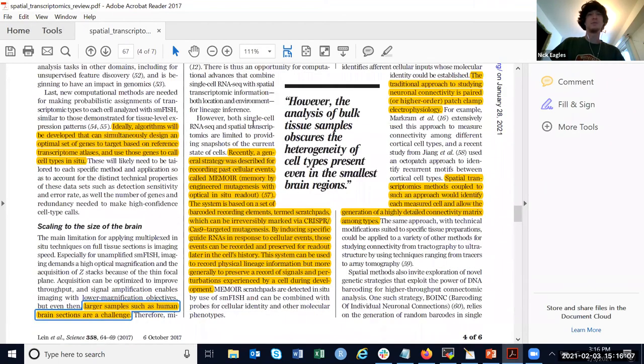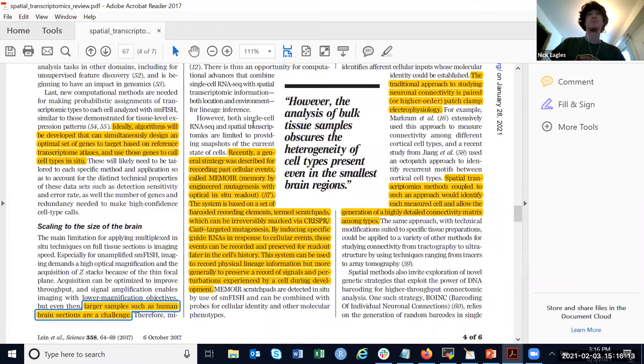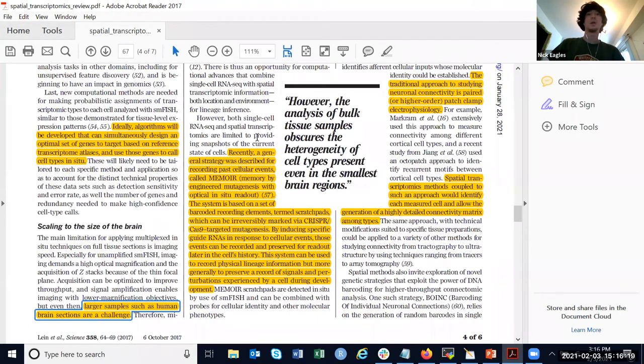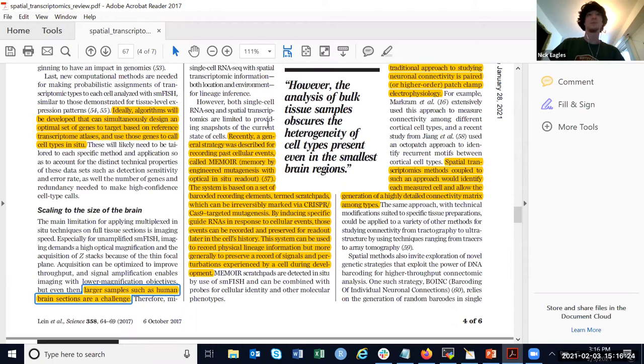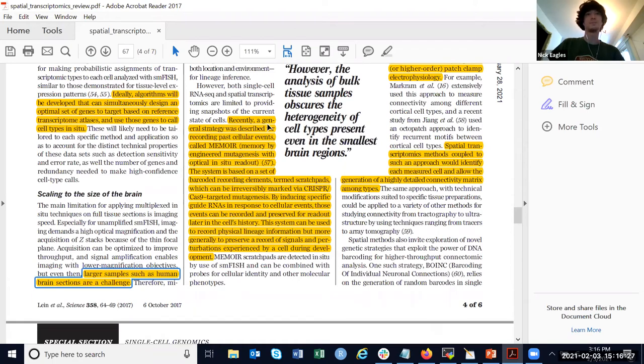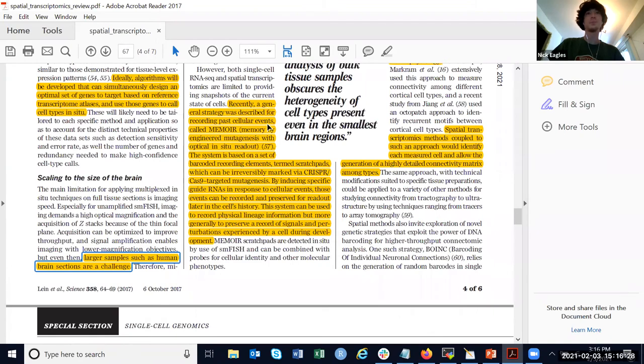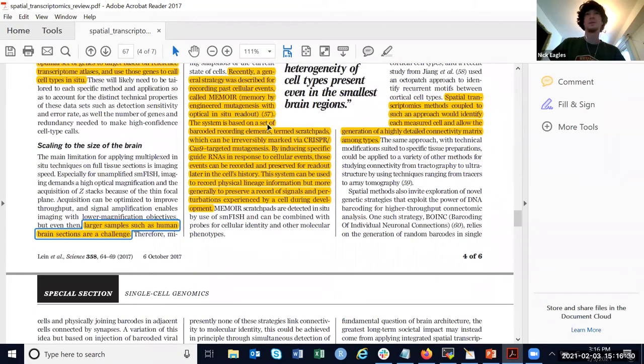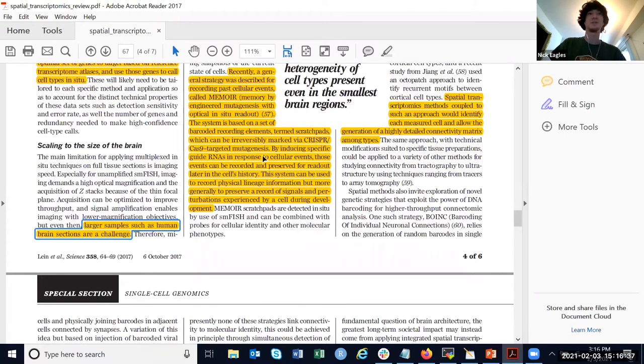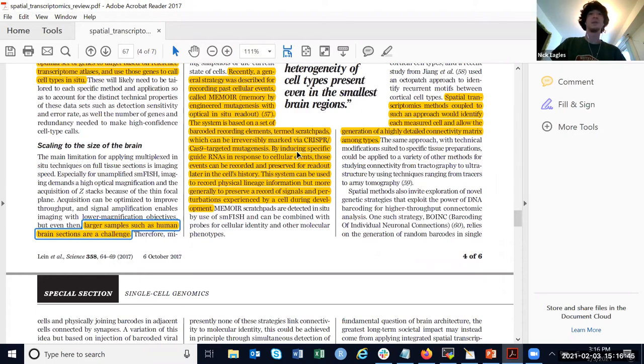In this last section, they talk about how you might use spatial transcriptomics to track cellular events that occur. They induce specific RNAs in response to certain cellular events, and then those things can be measured to infer cell lineage and also different things that occur in development in general.